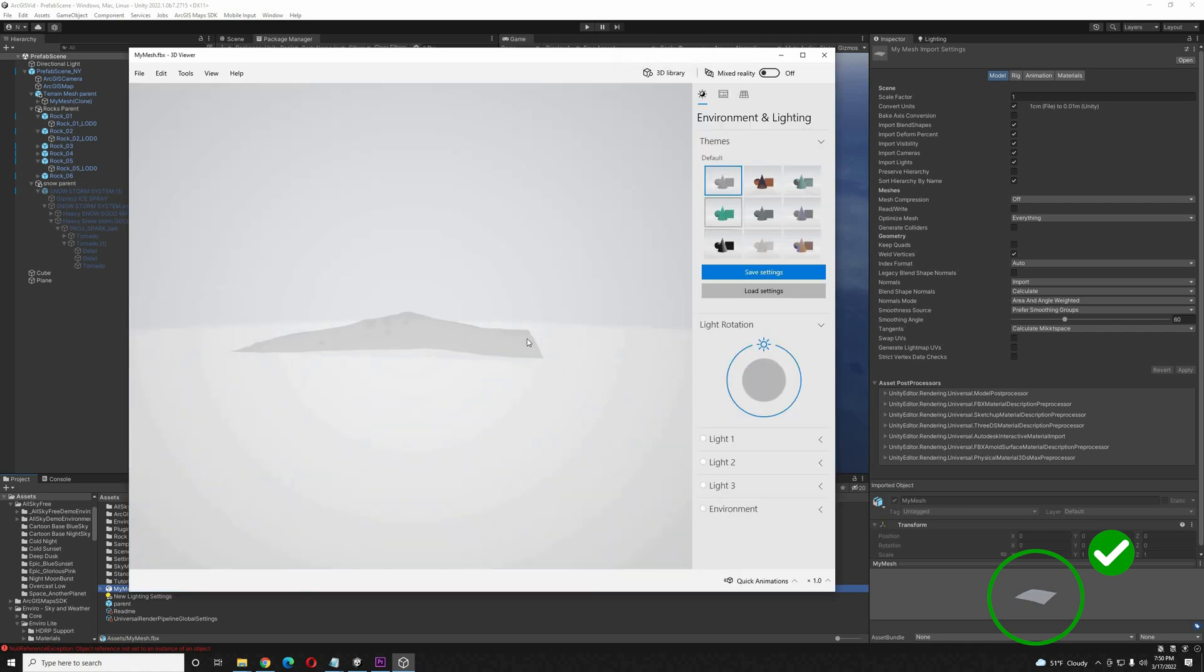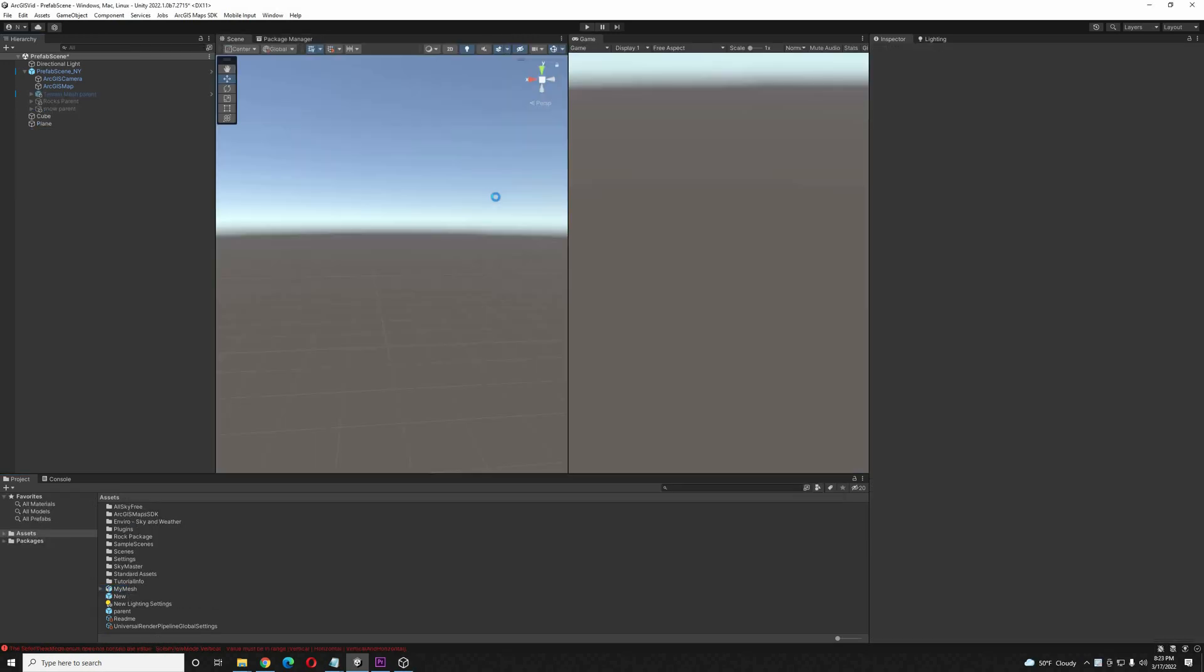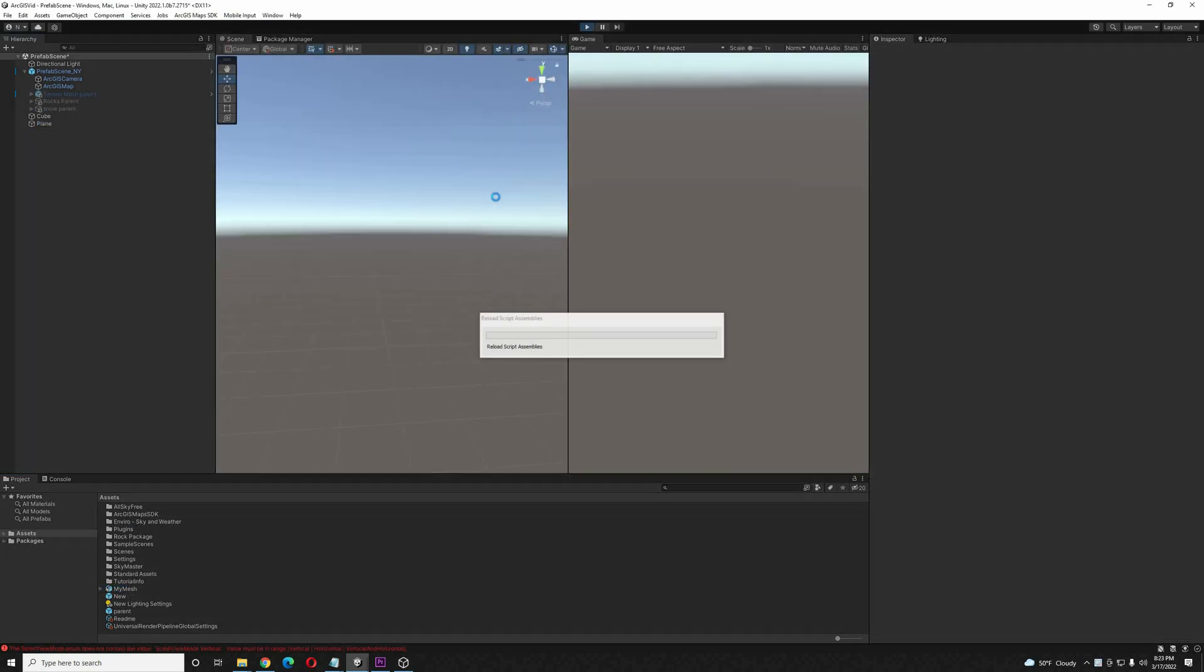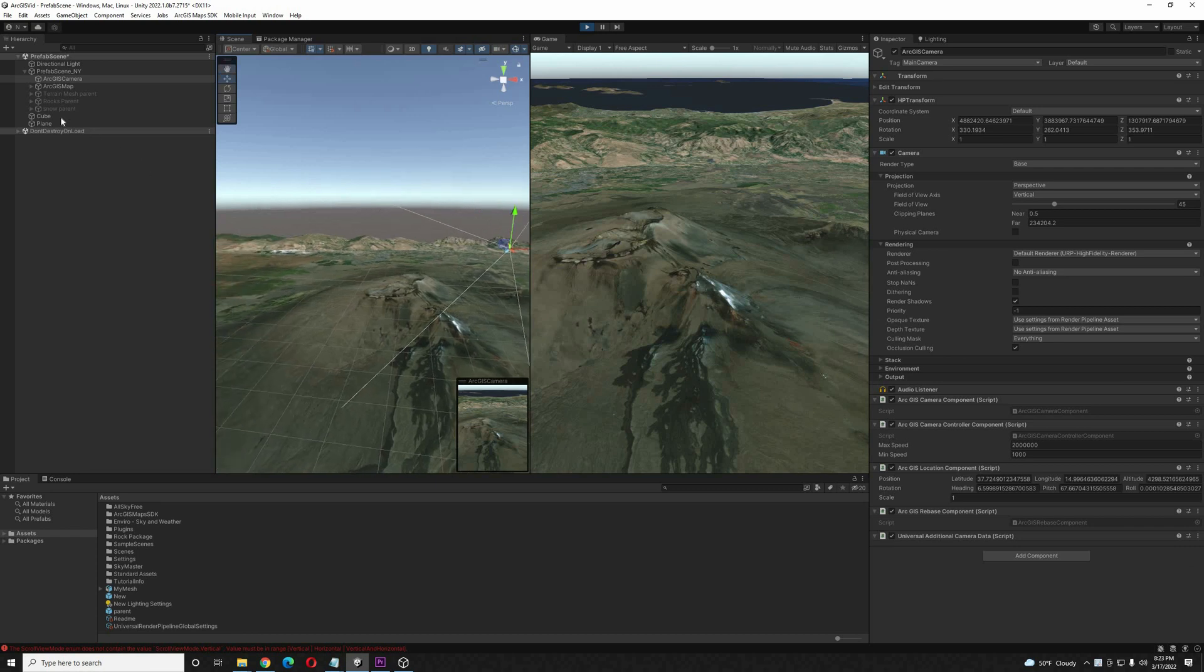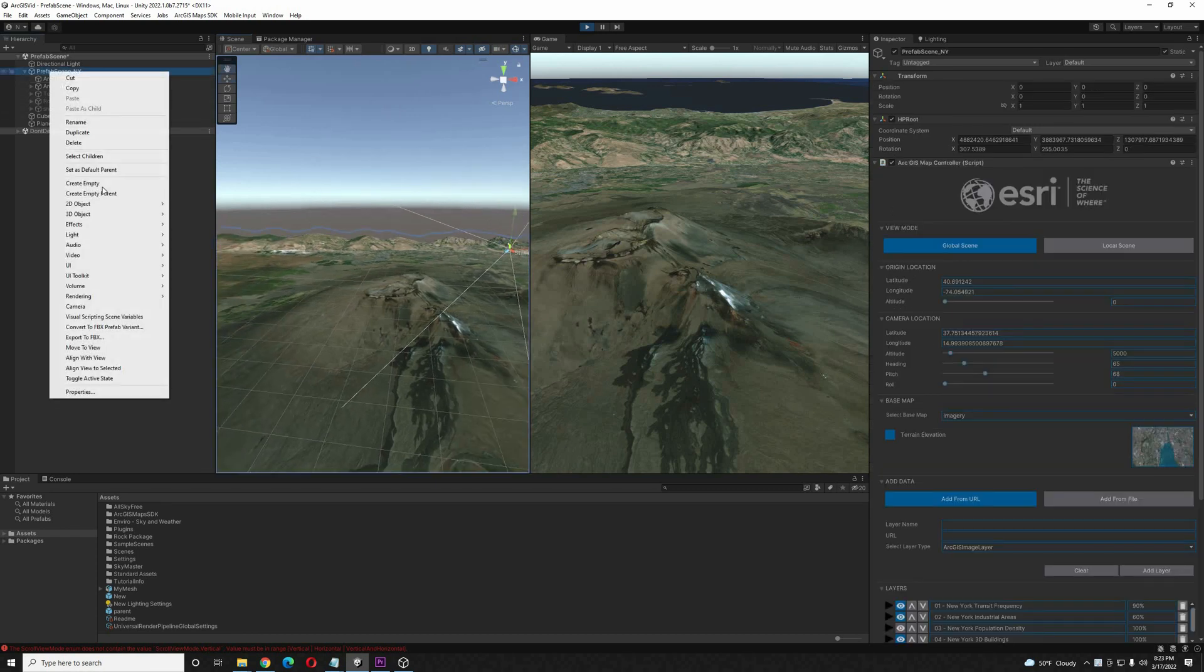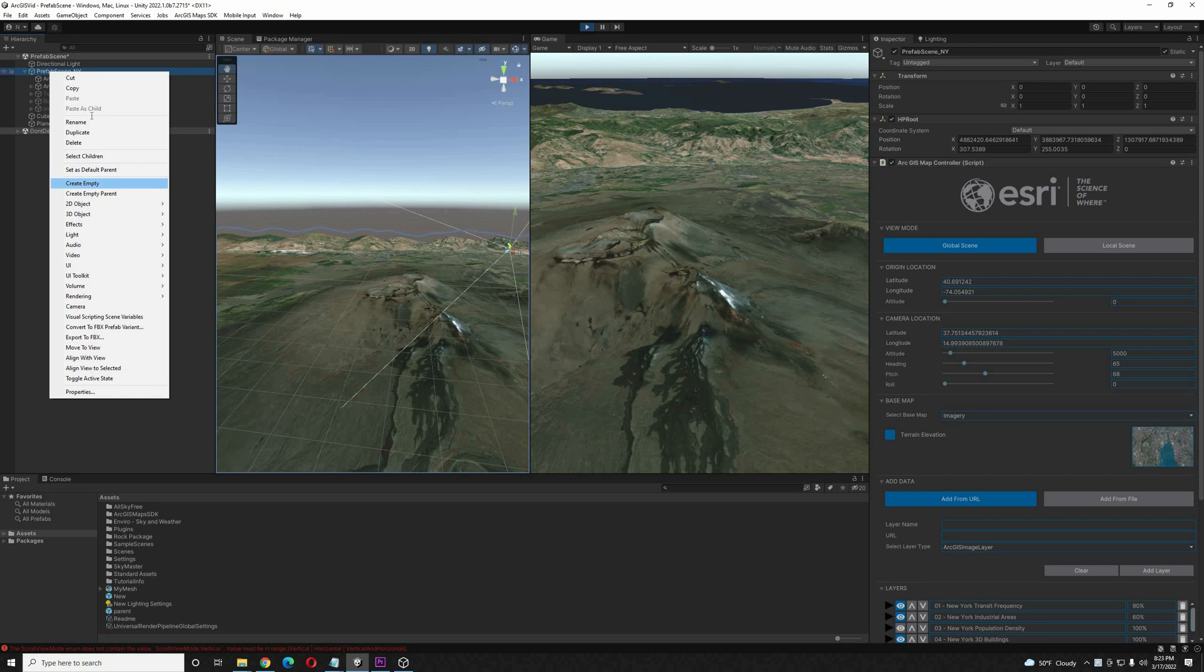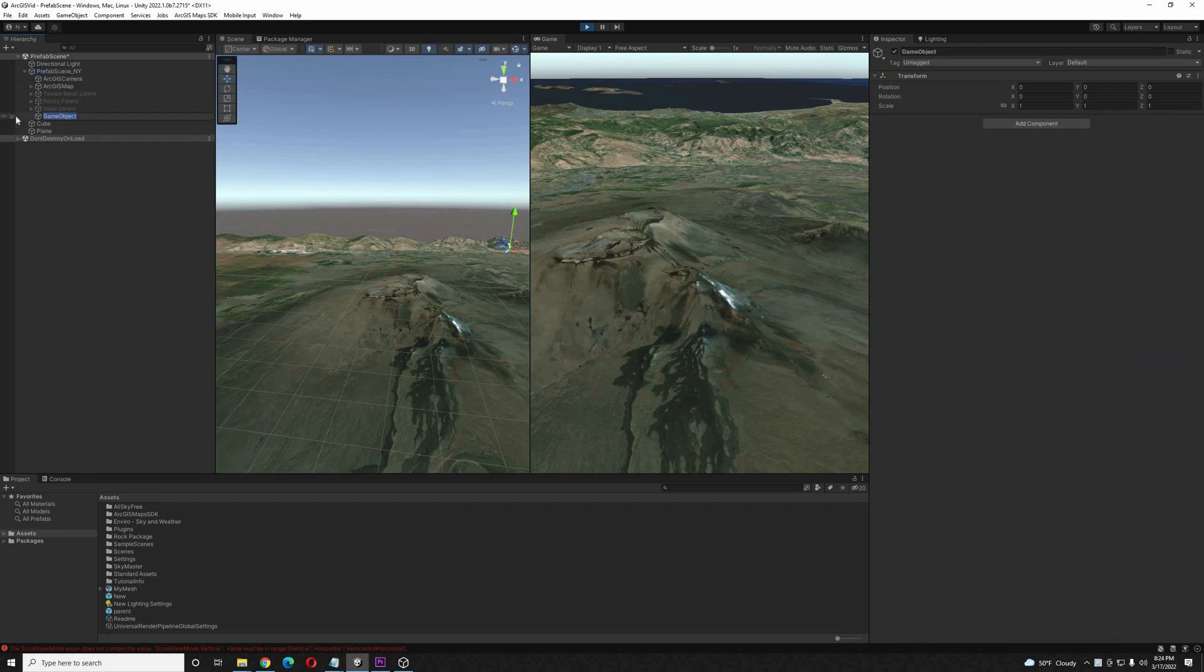So we have our mesh. Now nothing is on the hierarchy yet. We're going to build this prefab in play mode. So we'll hit play. Inside of the prefab, New York, it does have to be in there, we're going to create an empty game object. I'm going to rename this parent.